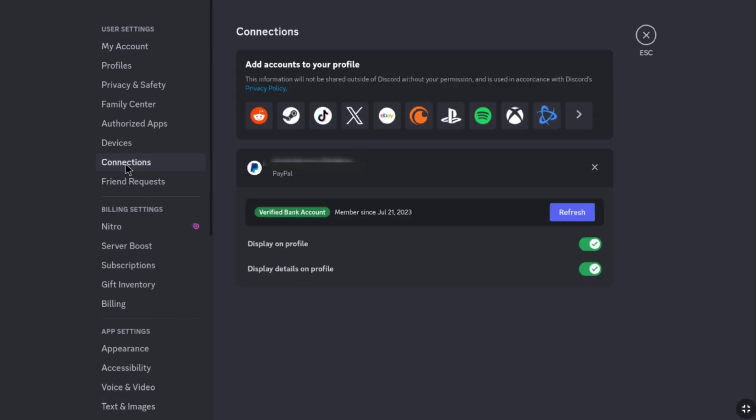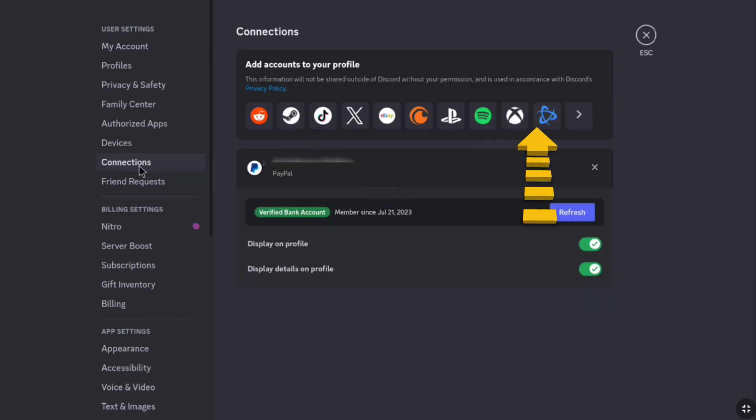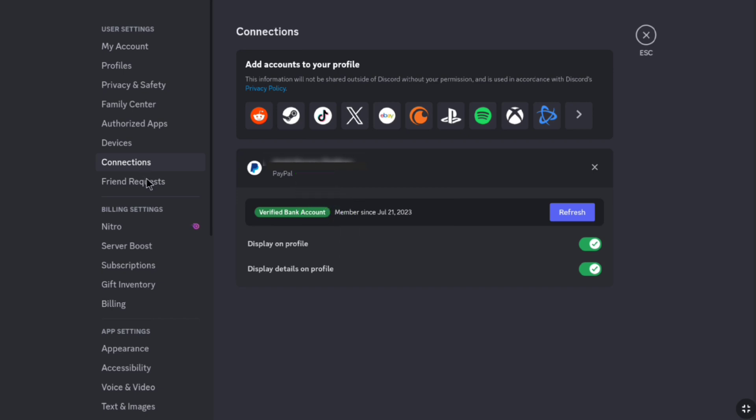And here you can find all the connected accounts to your Discord account. So, here as you can see, this is my PayPal account. It is being connected to my Discord account. And in order to remove this account,